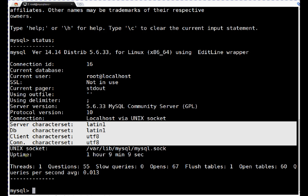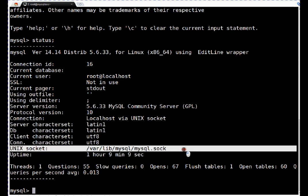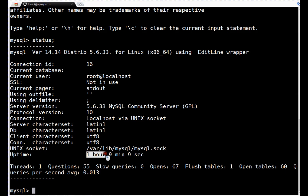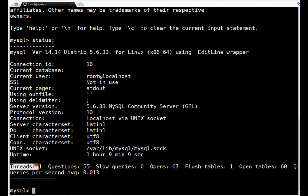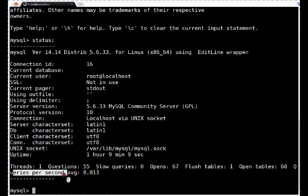This is the socket file. And this is the uptime — this database has been running for the last 1 hour, 9 minutes and 9 seconds. And these are the threads: one thread, 55 questions or queries, and how much average time it took to perform a query. Okay friends, so that is the basic status information.